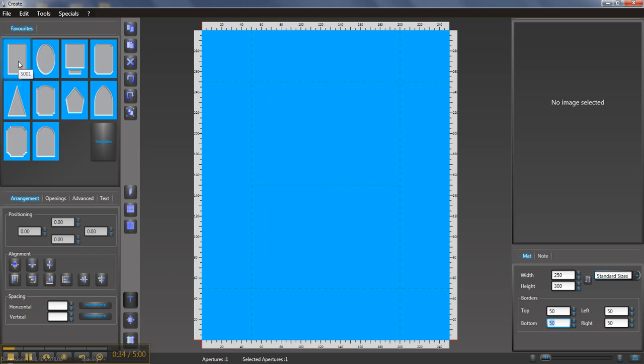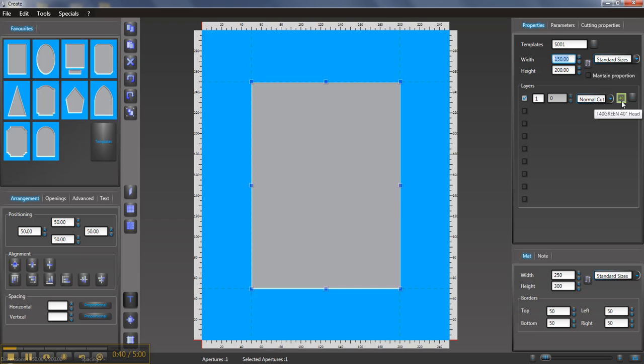This time we click the mat shape that we want to cut, so that just gives us a single window. It's cutting with a 40-degree head from the front. Up here it shows you the window size, so if you actually wanted to change the window size you can change the numbers here as well.